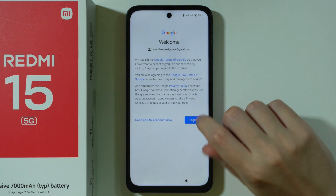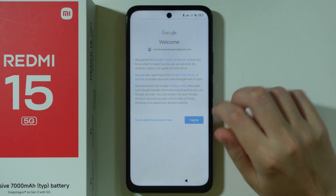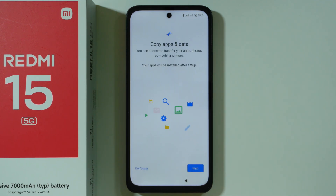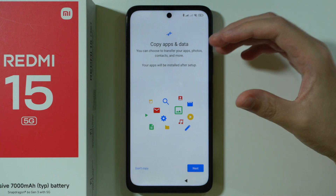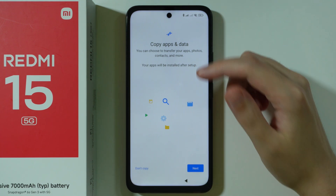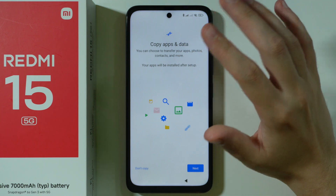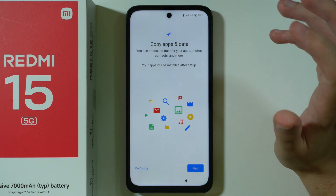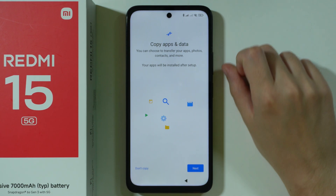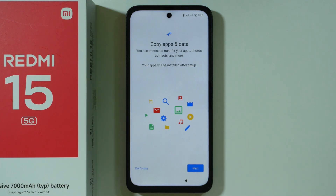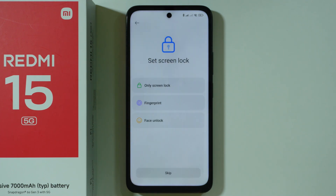We need to agree to Google Terms of Service if you decided to sign in, so we're going to press I agree. We can also copy apps and data from our Google account. If you have a backup made on your Google Drive, you can press next to get the backup. On the other hand, you can also just choose "don't copy" in the bottom left corner.